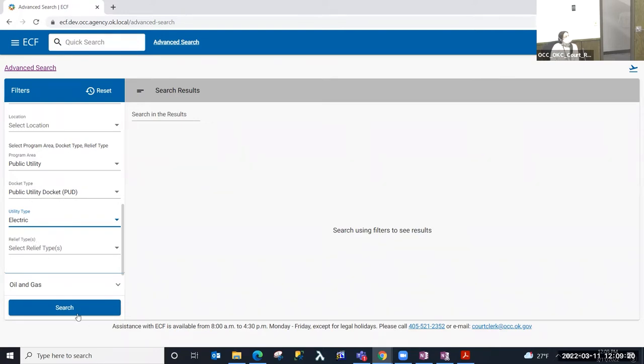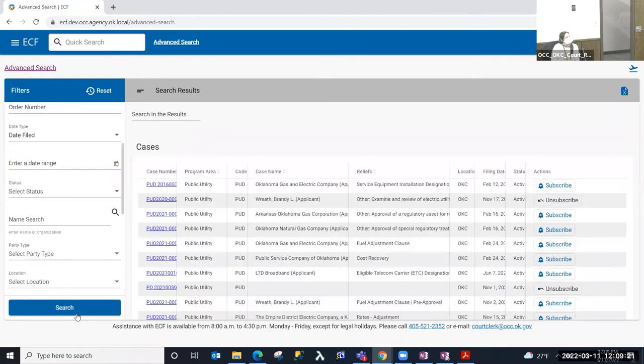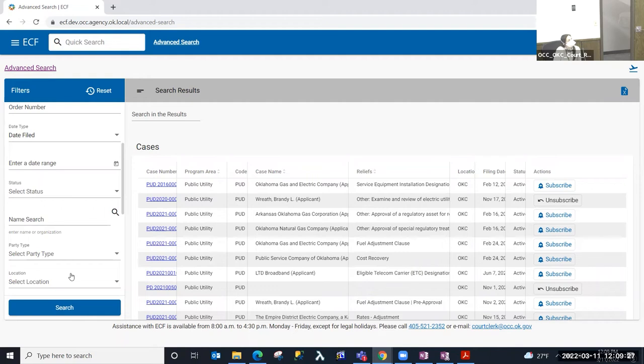So if I stopped here and I performed my search, this is going to give me all of the PUD cases that are on the PUD docket that are the electric utility type.